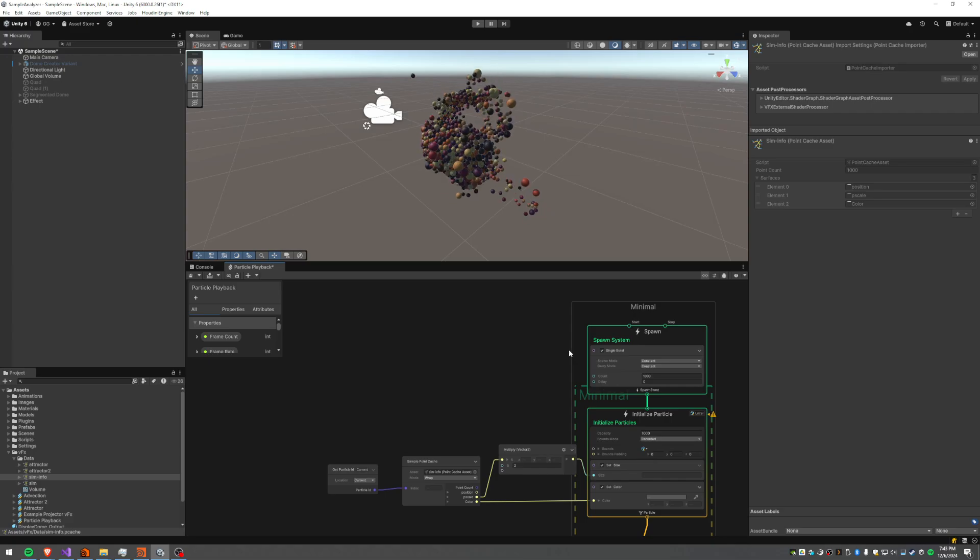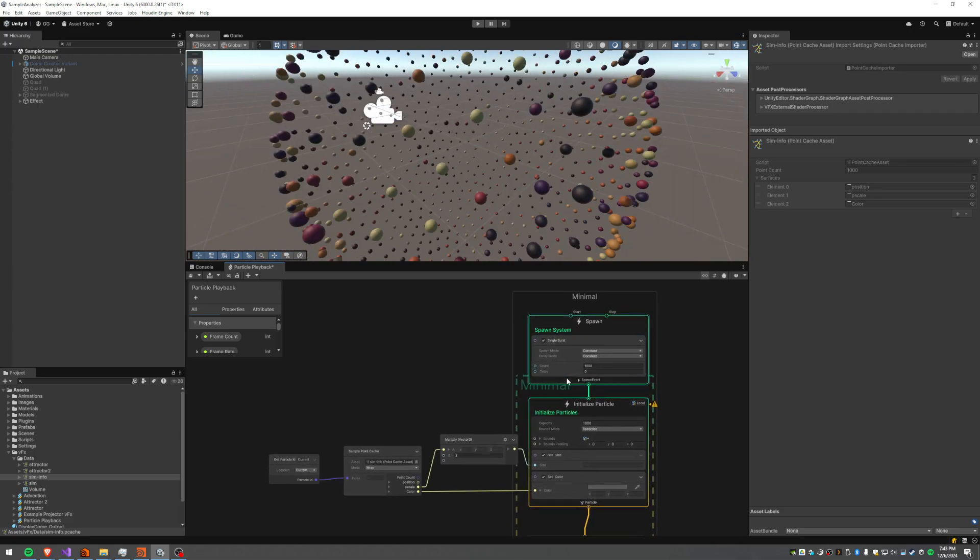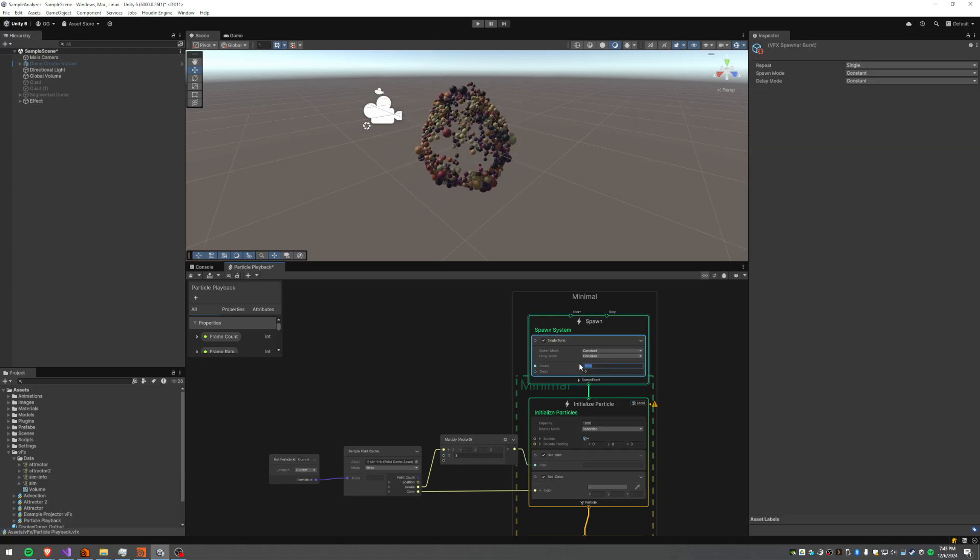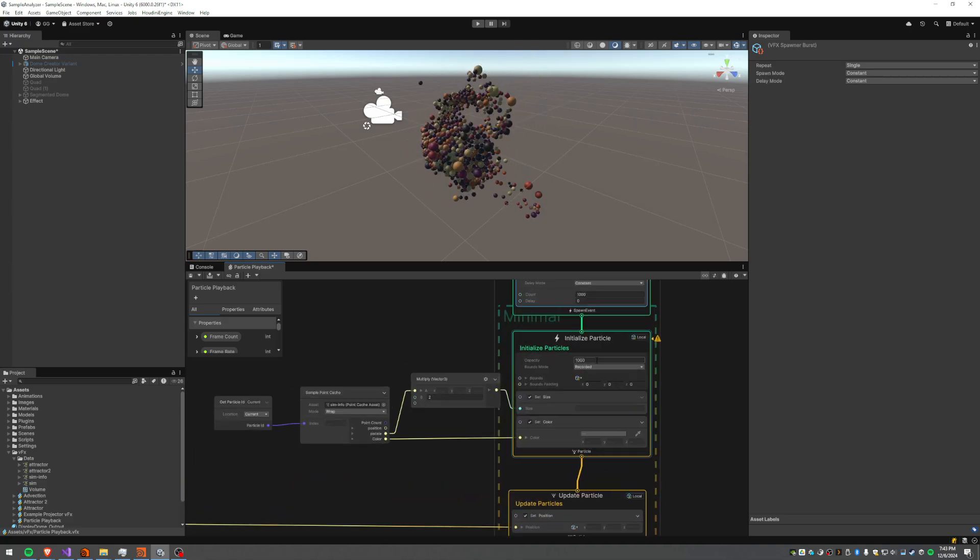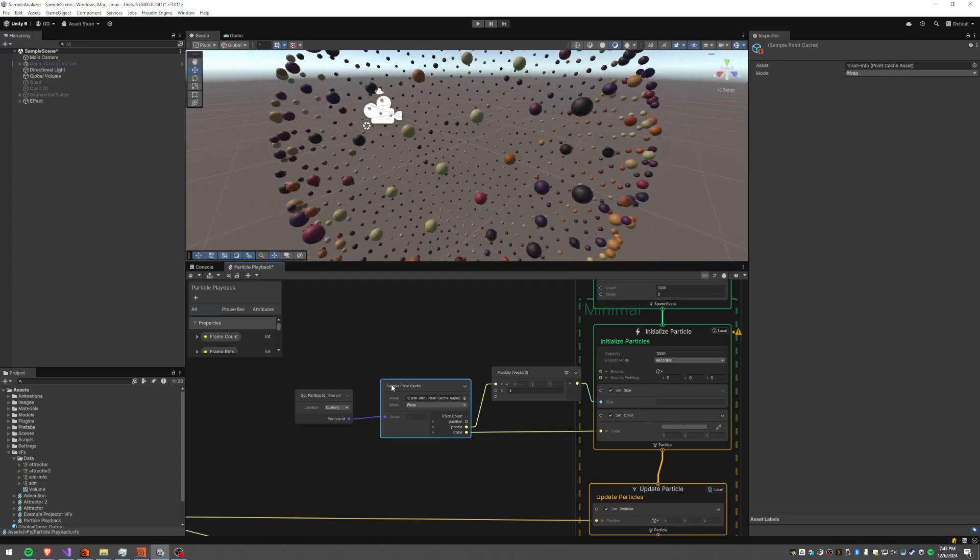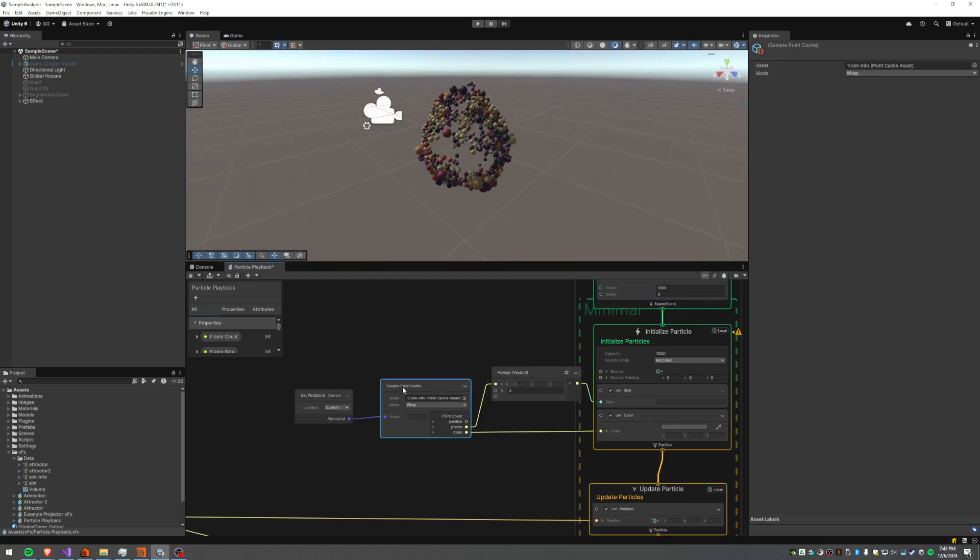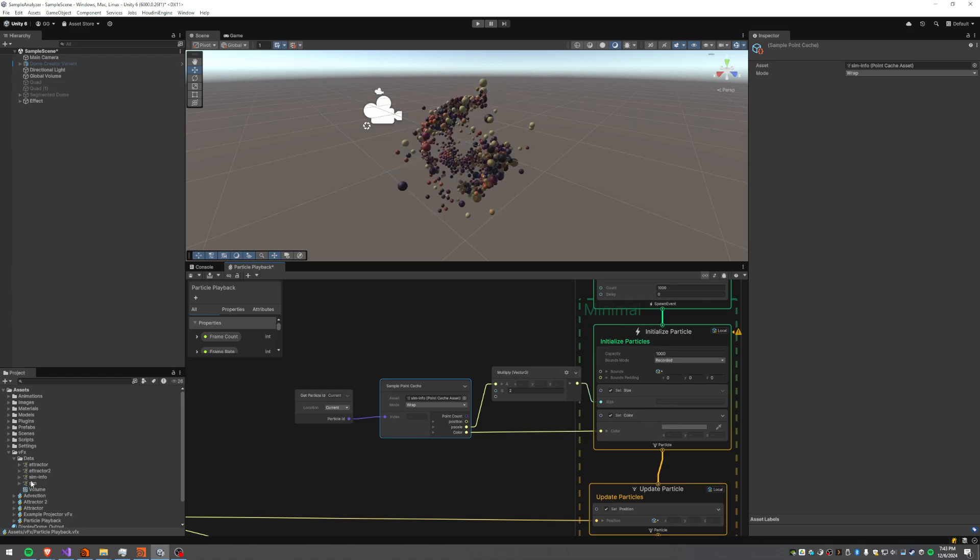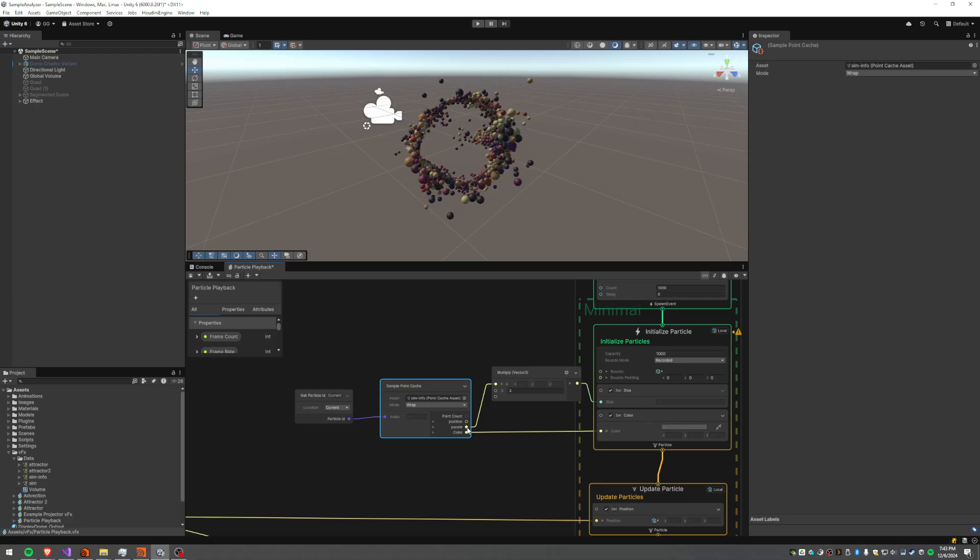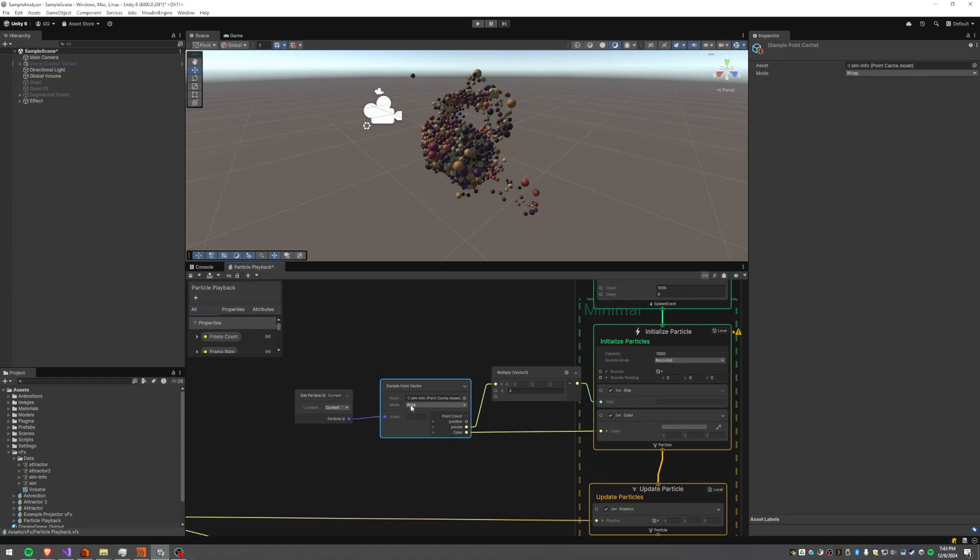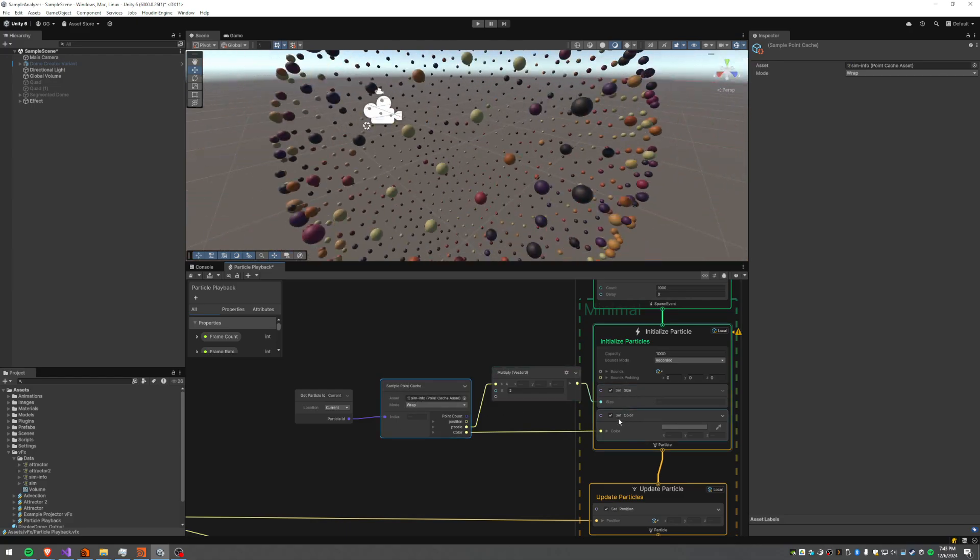We have got a very minimal graph here. We're just spawning a single burst and we're spawning the number of points that we have. We're initializing the particle and then the big fun thing here is we have this sample point cache node here and we can assign an asset to it, so sim or sim info, and you can see we get our properties. So long as we know which index that we're interested in we can pull that out and use it to set things like our size and our color.